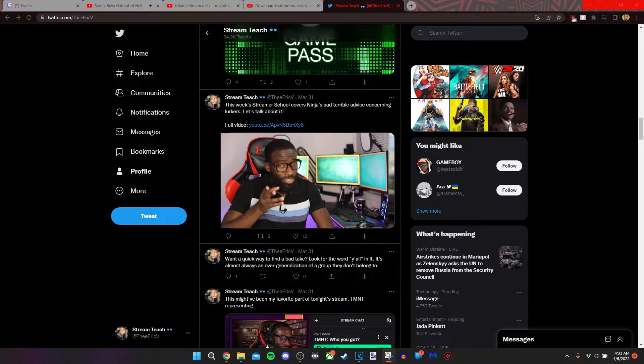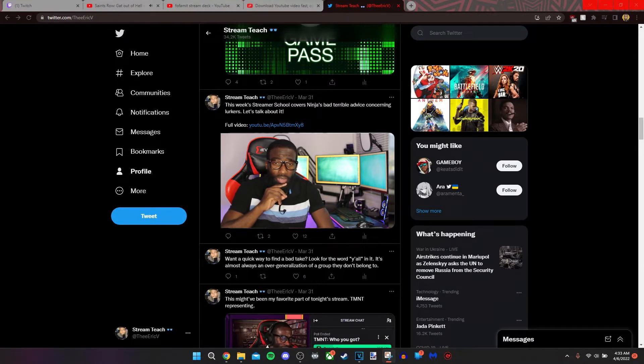What if I told you that with the press of one button on your stream deck, I could let Twitter know that you're live without actually tweeting that you're live? And if you're watching this on Twitter, go ahead and click through to the full video — you're going to want to watch this.